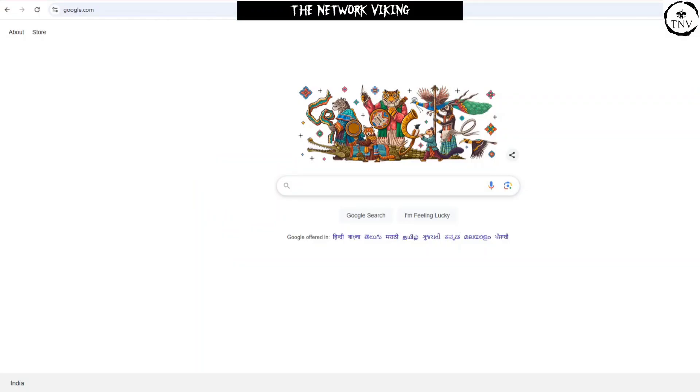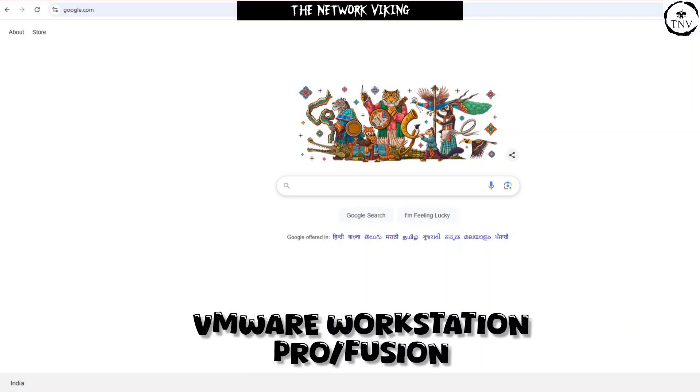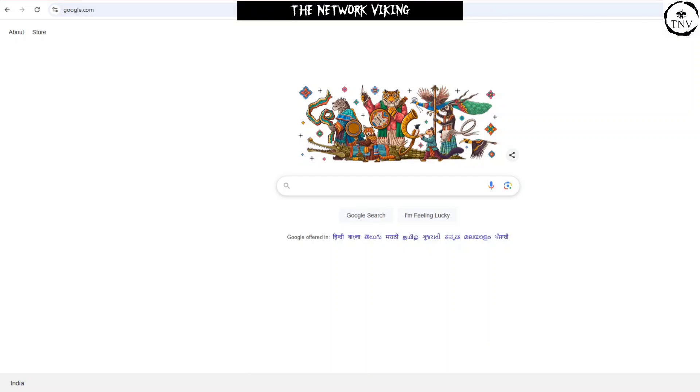Welcome back to the Network Viking. In today's video, we're going to take a look at how to download VMware Workstation Pro, or Fusion for that matter, and use it for free.